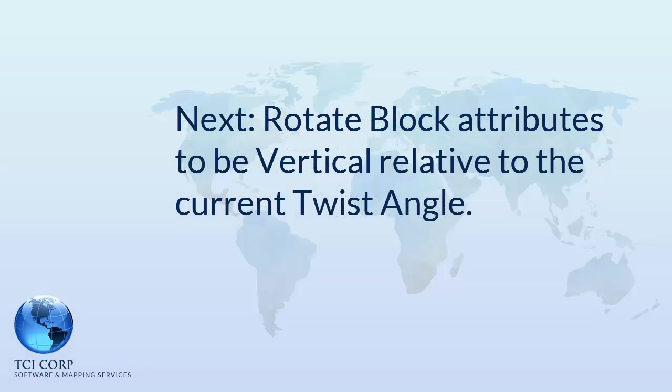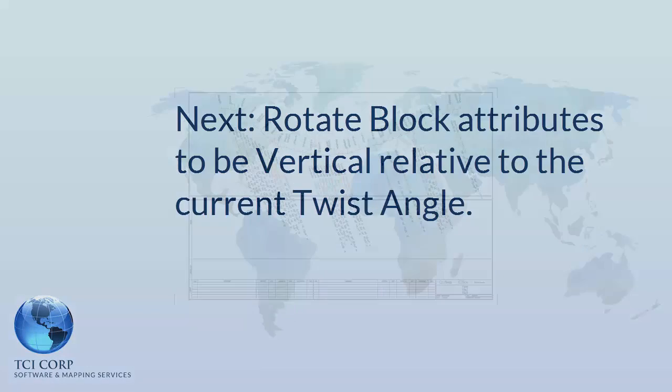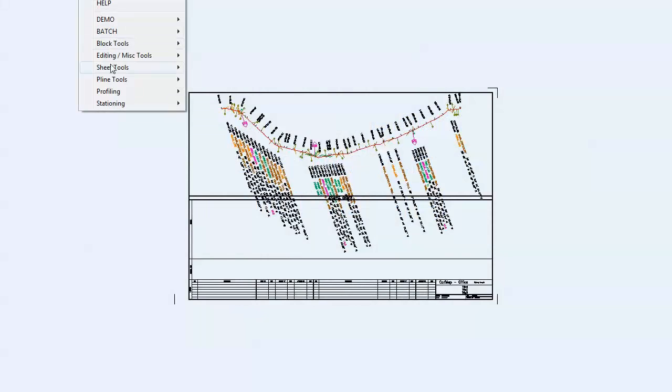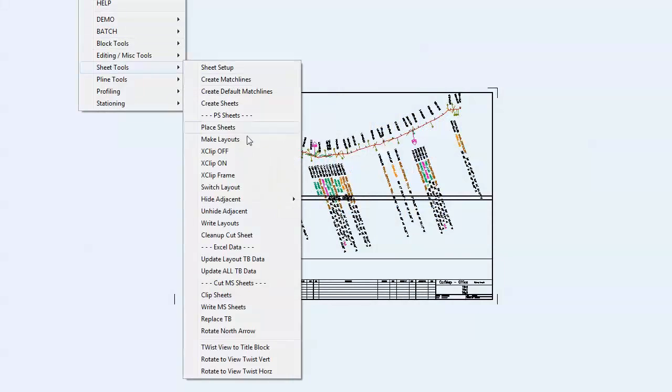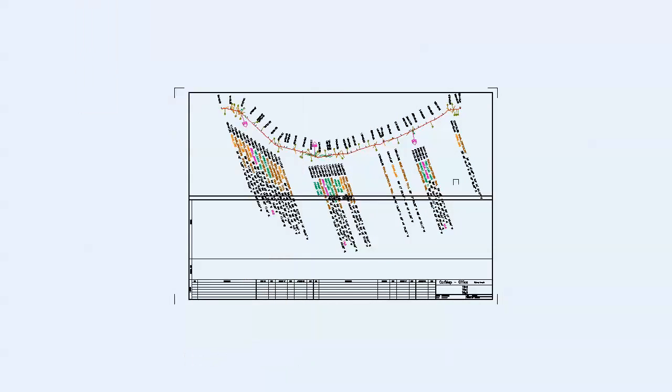Now we'll rotate the block attributes to be vertical relative to the title block. The RVT Vert command does the trick.